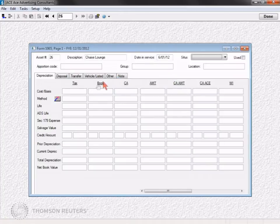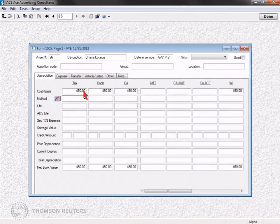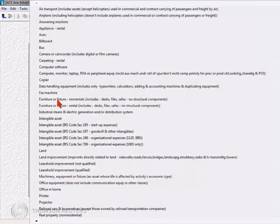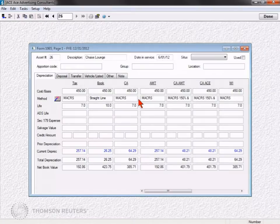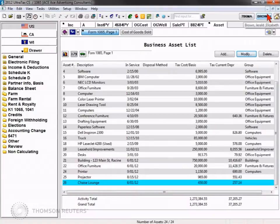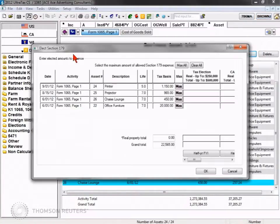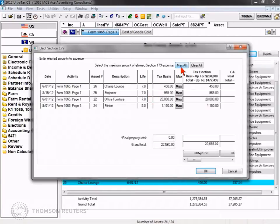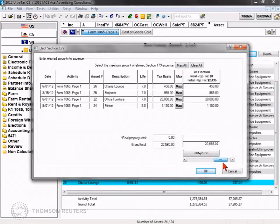When entering new assets, eliminate references to depreciation tables and separate entries for state depreciation by using the Method Life Wizard. Guarantee your clients the lowest tax liability possible using other helpful tools such as the Section 179 utility, which allows you to expense all eligible assets at once to the full extent of both federal and state 179 limits.